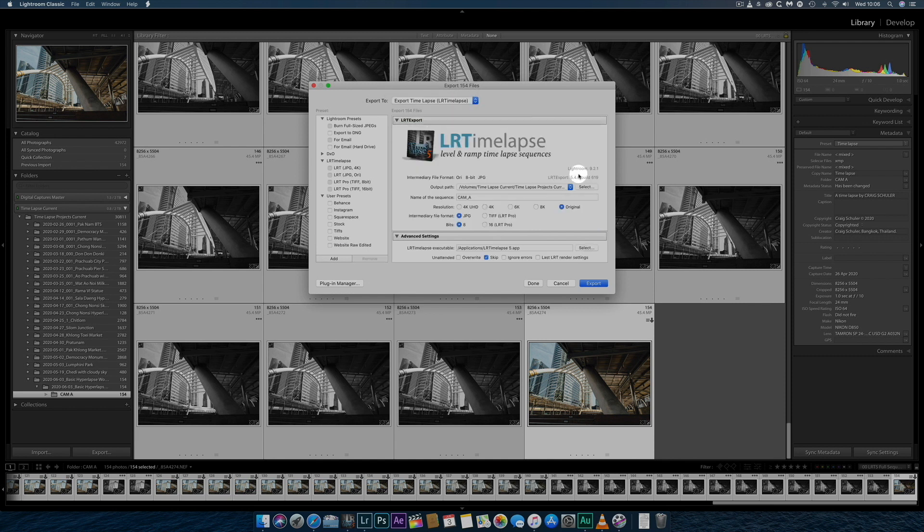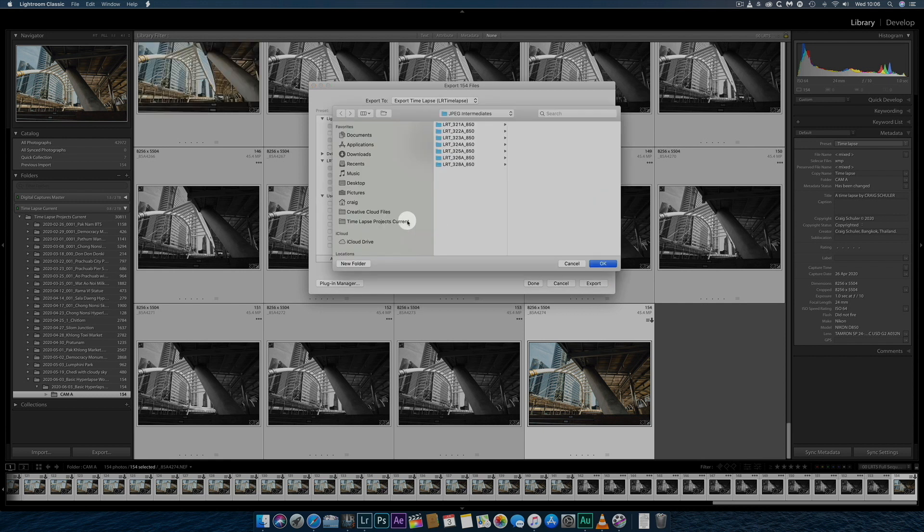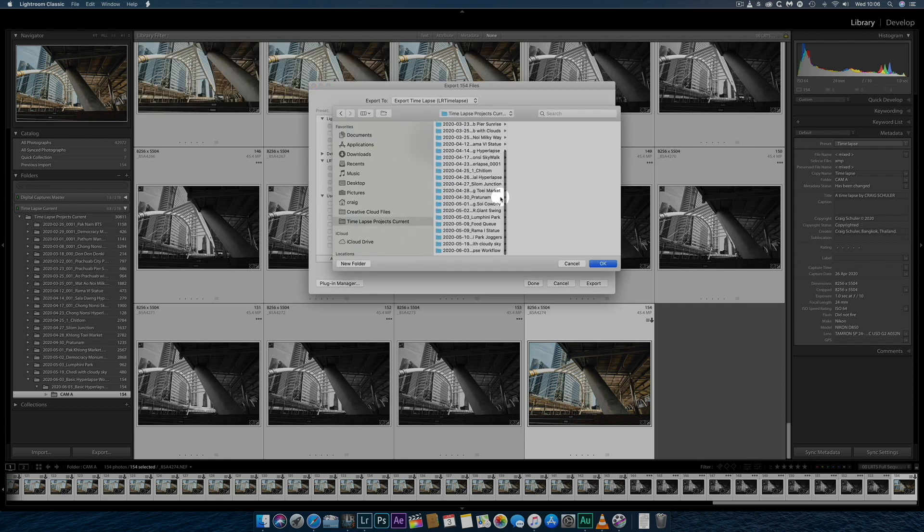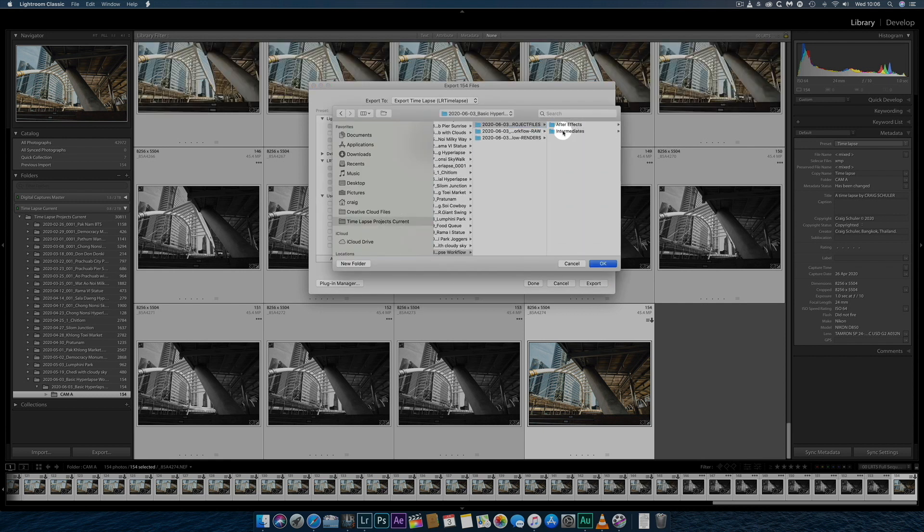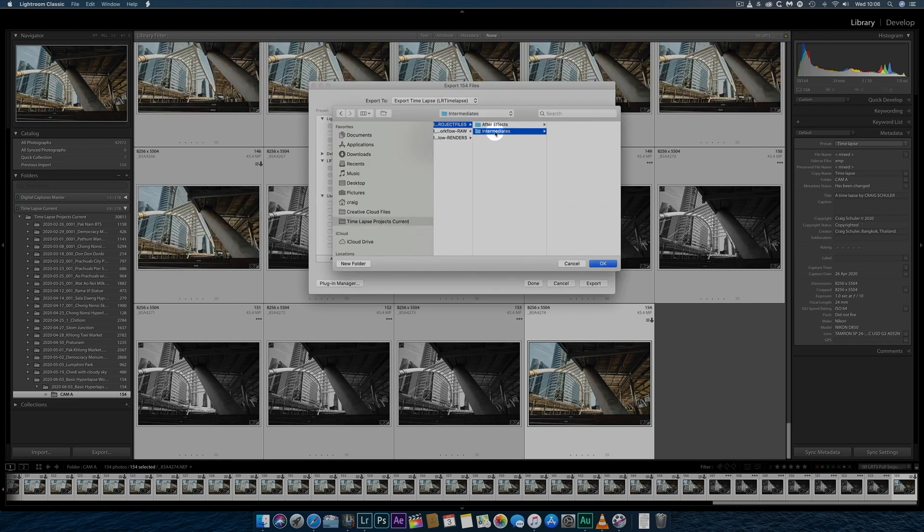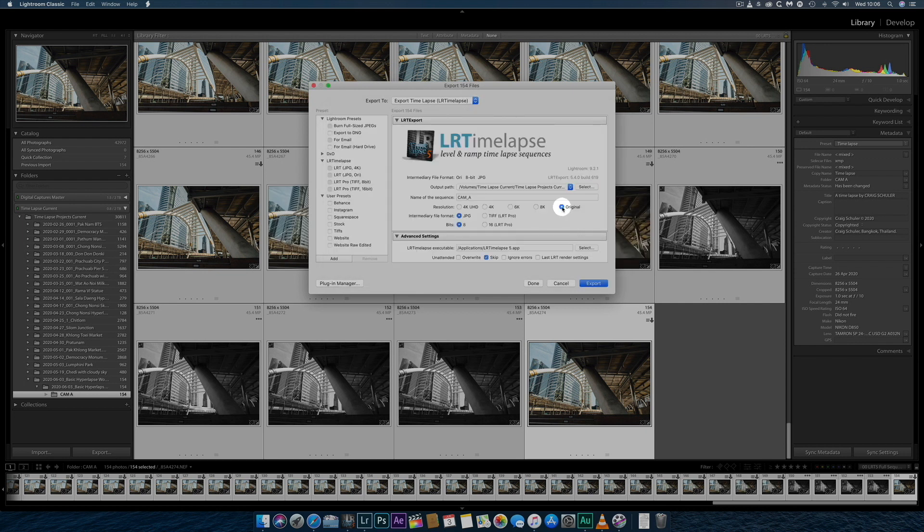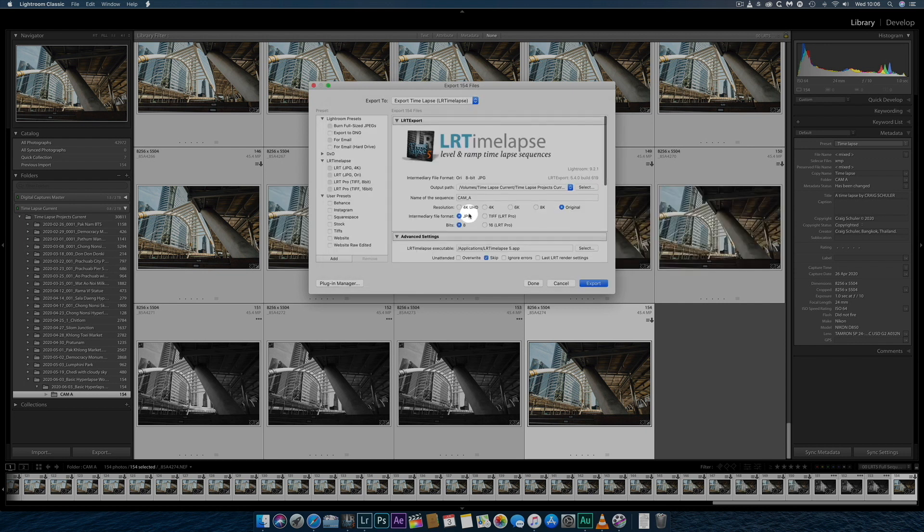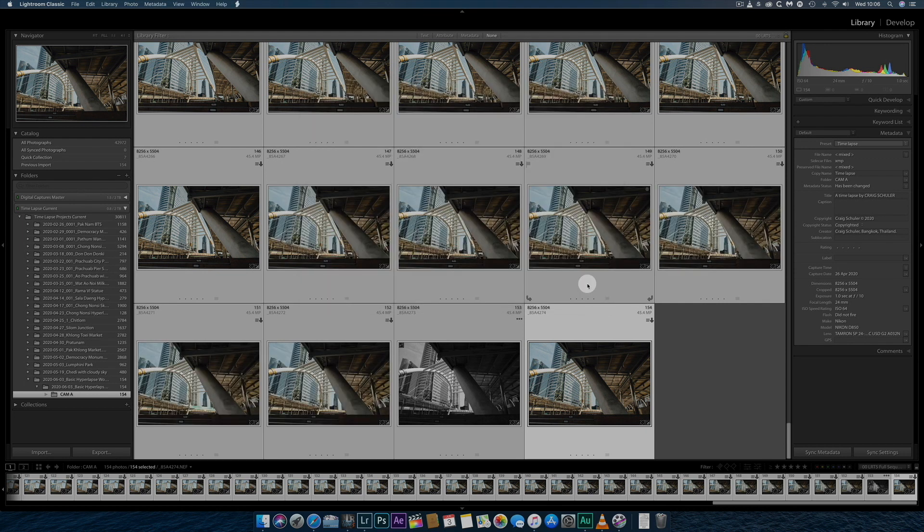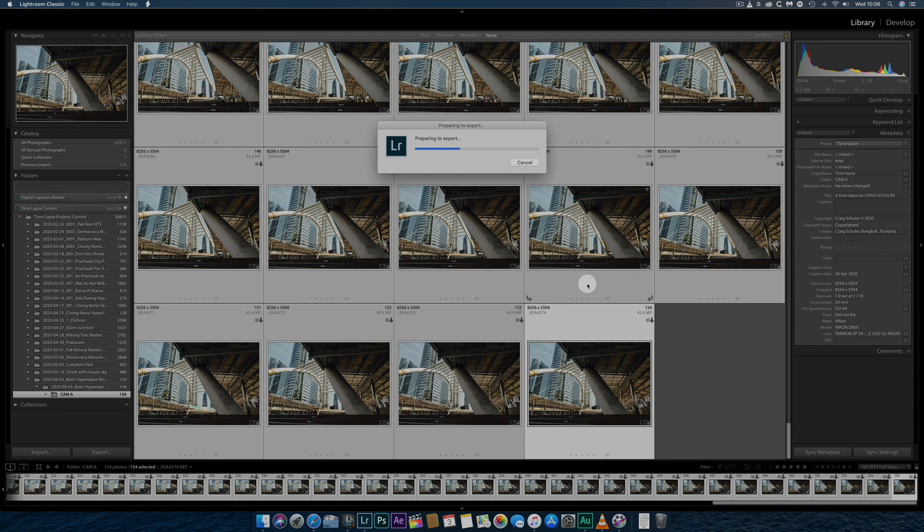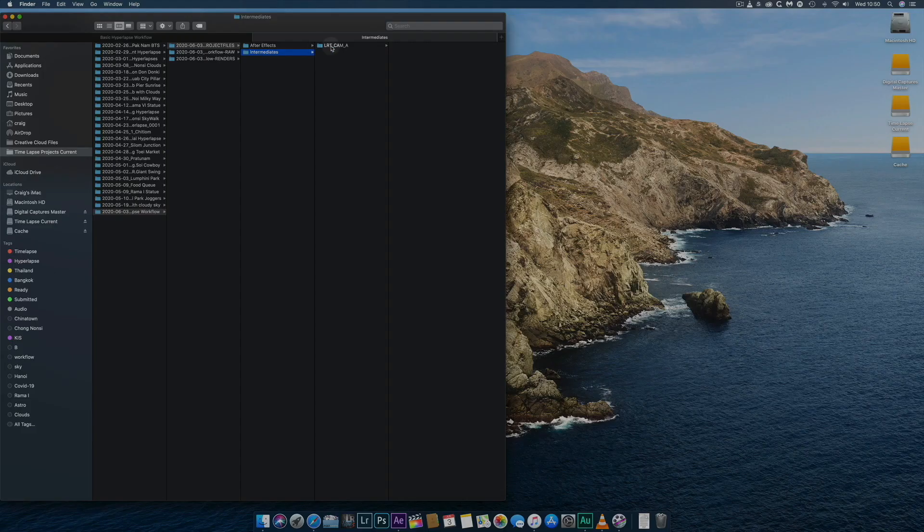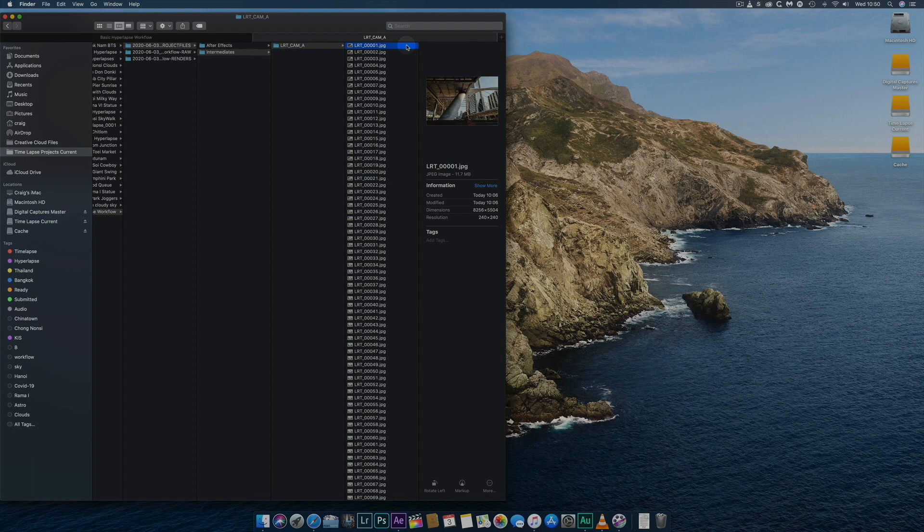I choose the LR time-lapse export feature and choose the Intermediates folder in the Projects folder I created earlier. As I won't be making any further color adjustments, I export at full-resolution JPEG files.